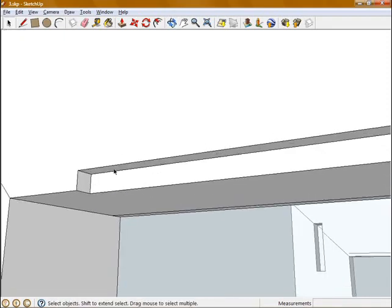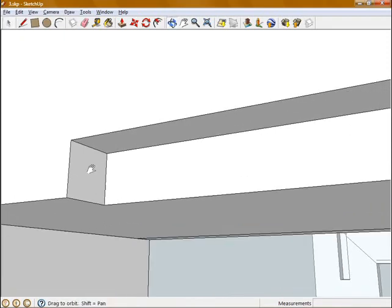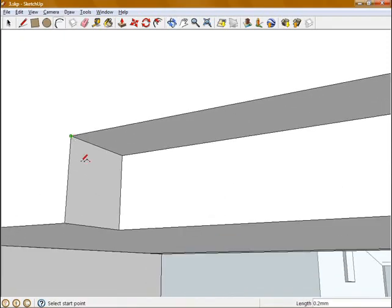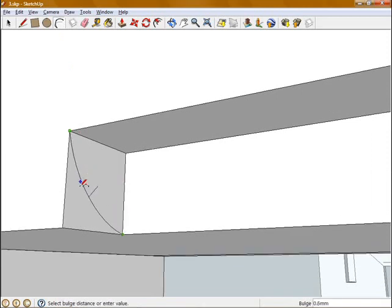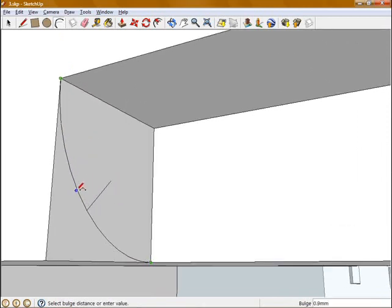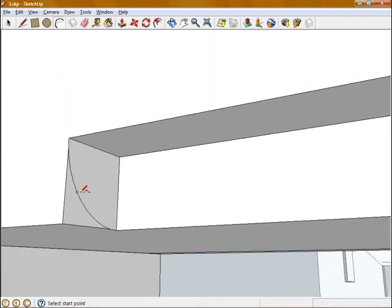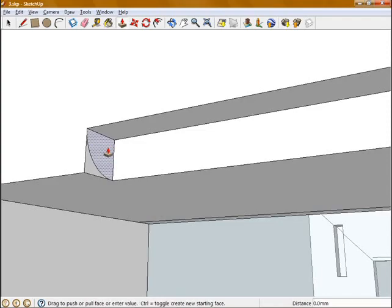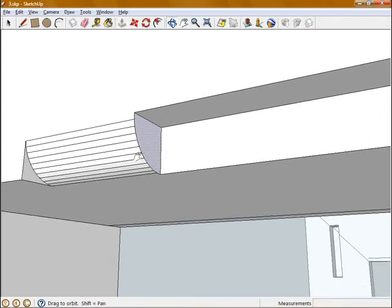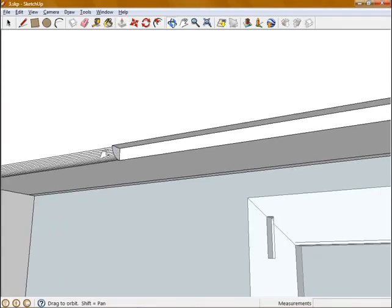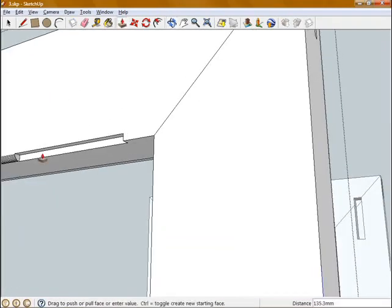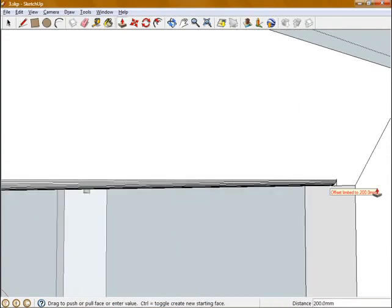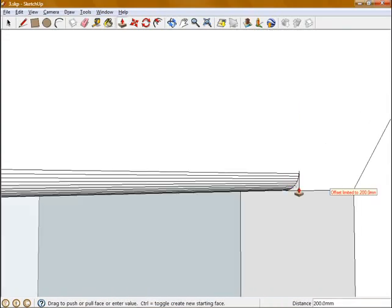I'm going to use the arc tool. Click on this corner and this corner and drag out 0.9 in the bulge, and using push-pull I'm going to extrude that radius to face and just snap it to the other end.